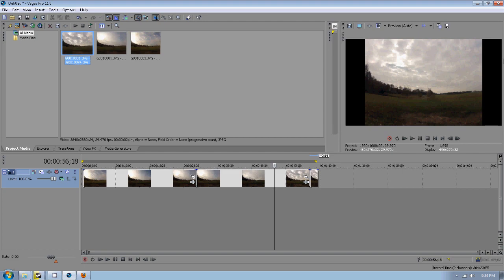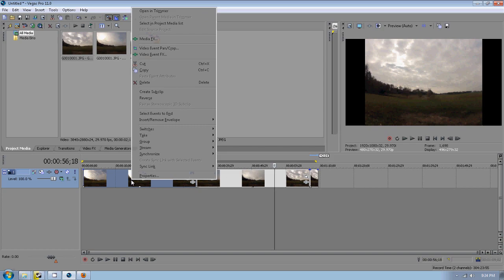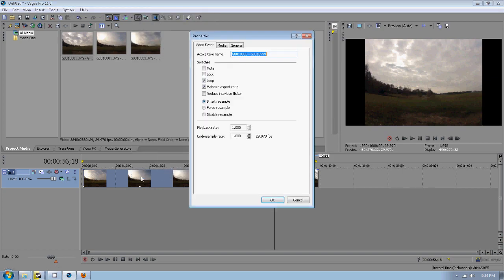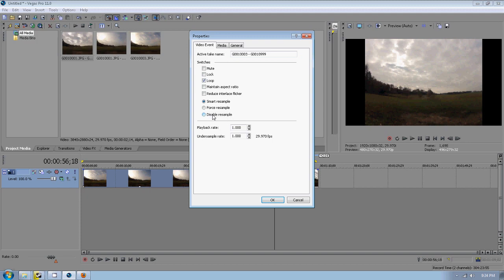We don't want those to be there. What we're going to do is right-click on our video and go to Properties. Right here we see maintain aspect ratio, we're going to uncheck that box.